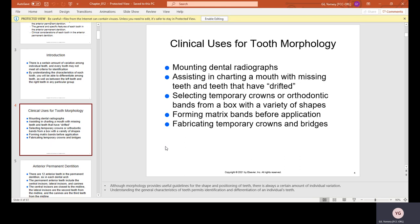Forming matrix bands before application. A matrix band is a little aluminum band used when doing a filling that is interproximal — in between two teeth where you lose a part of the tooth that contacts with another tooth. You use a matrix band to serve as the missing wall of the tooth. Also, fabricating temporary crowns and bridges.